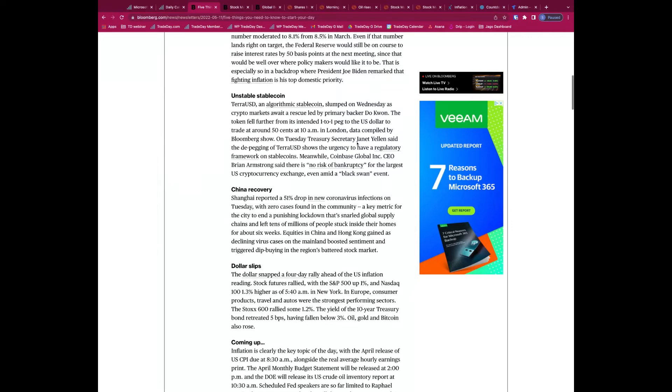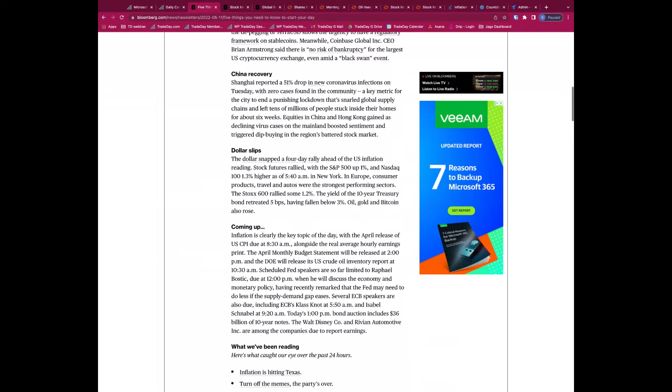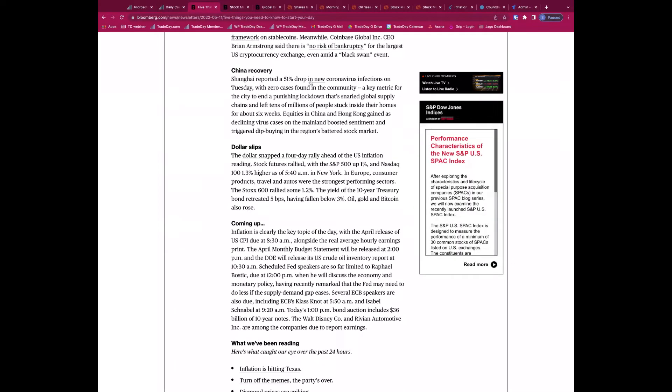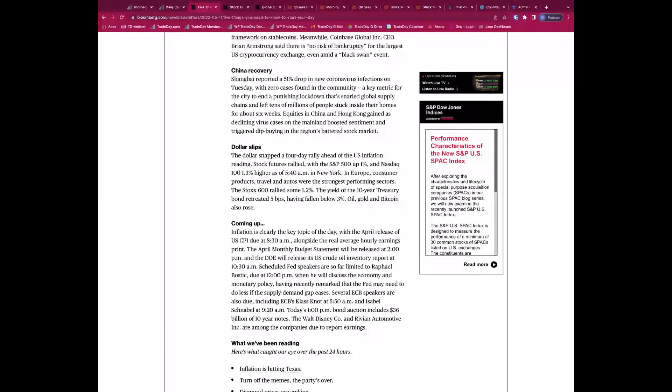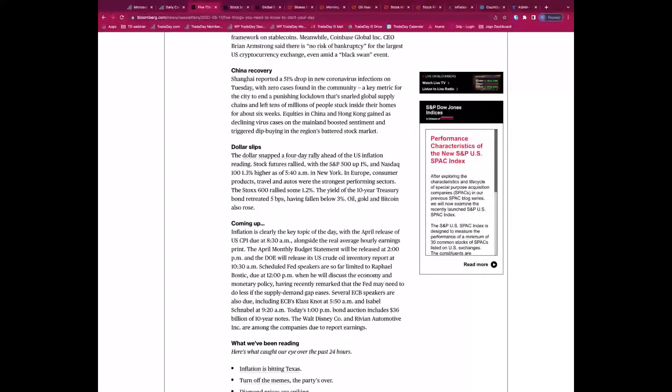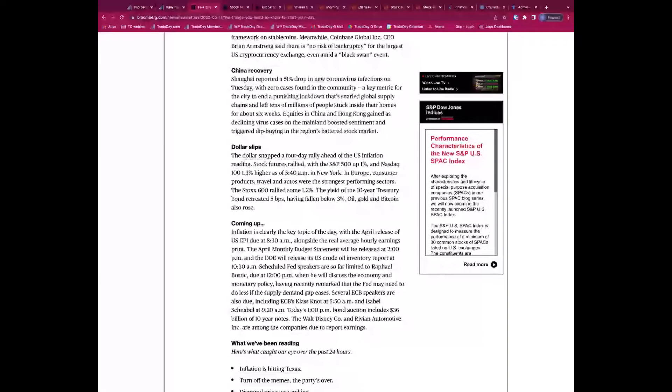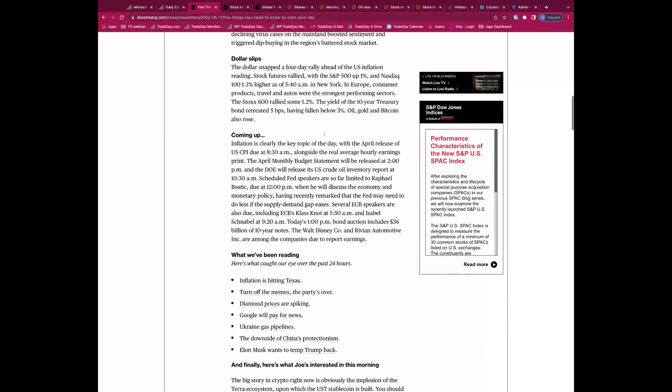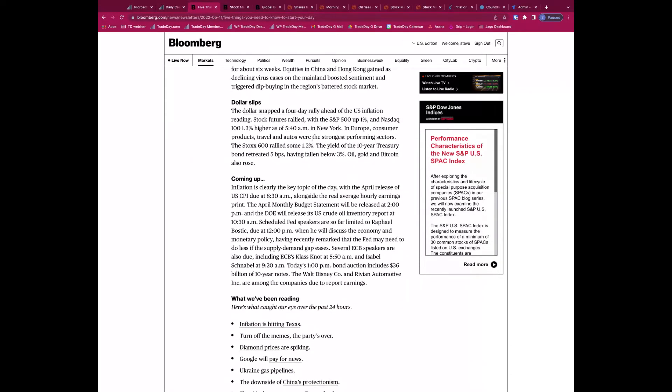China, a 51% drop in new coronavirus infections on Tuesday, zero cases found in the community, and so that's seen as a positive to maybe unlocking the lockdowns that we have in Shanghai at the moment. And that should also then help in the longer run abate some of the supply chain issues we have and some of the problems regarding the lockdowns we have in China. So that's definitely seen as a positive.